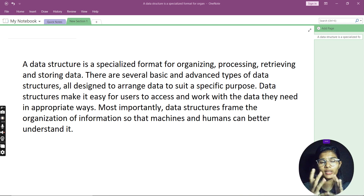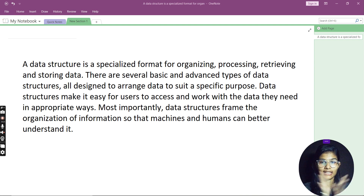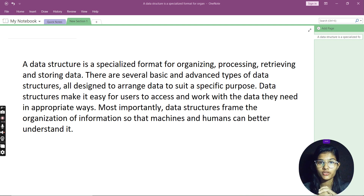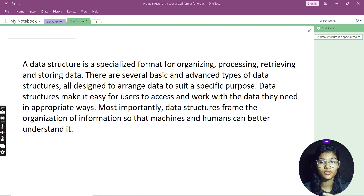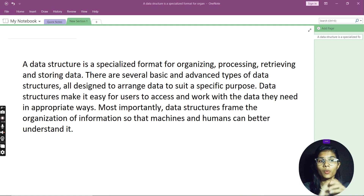Before moving to any of the respective topics — your lists, your tuples, sets, stacks, queues, any algorithm, sorting, searching, any of these — first of all it should be clear to you what data structures actually are. What is the use of data structures? Why is there so much hype about data structures whenever you are applying for any company? Why does everyone ask you to study data structures, and why are so many questions asked about it?